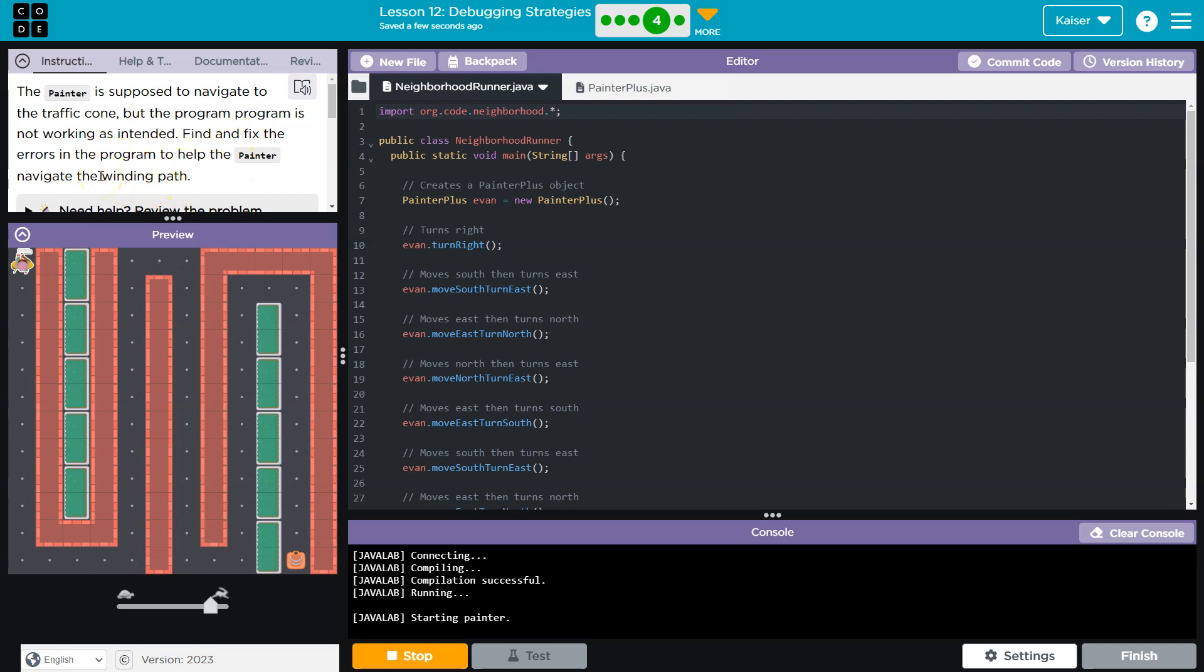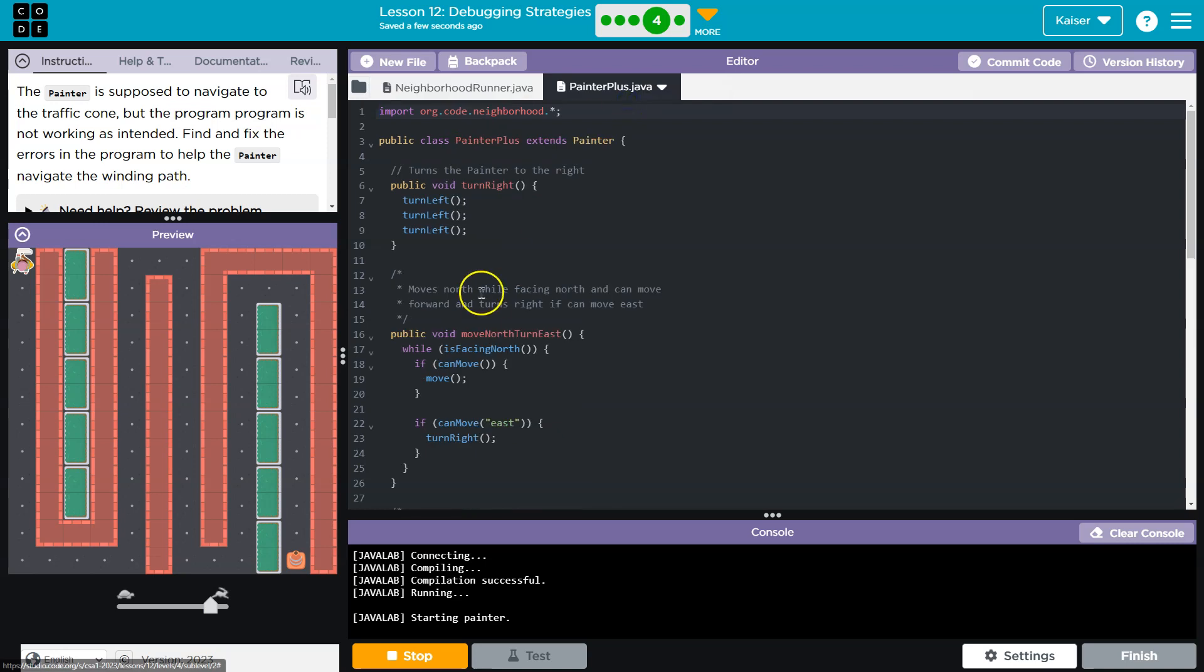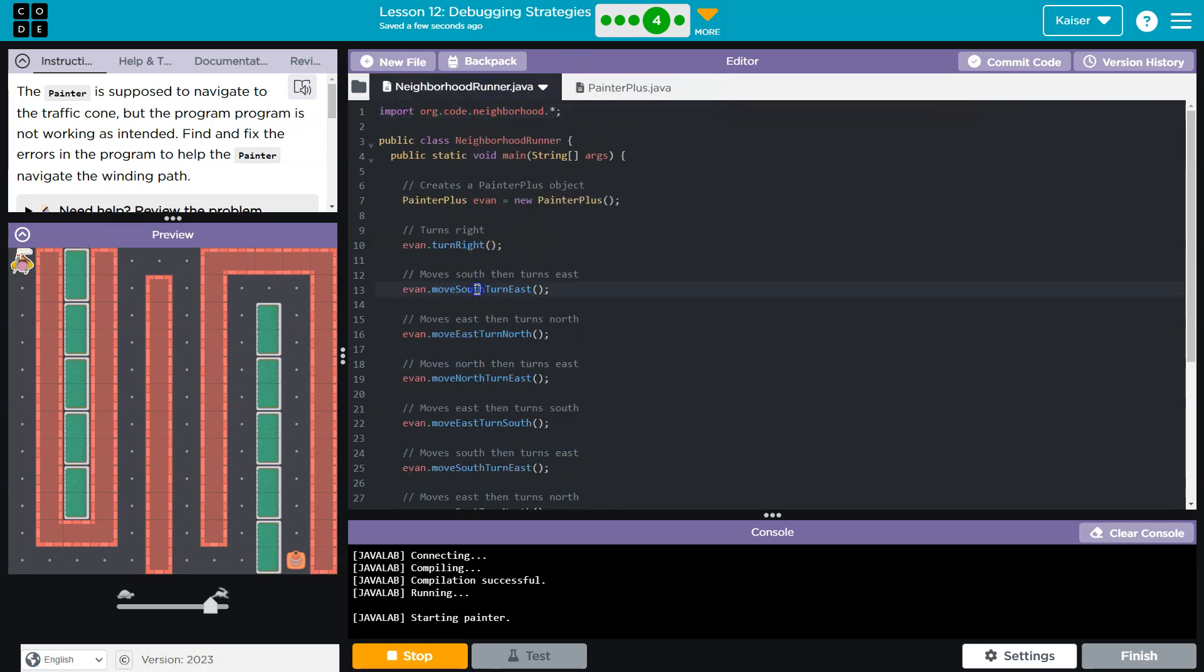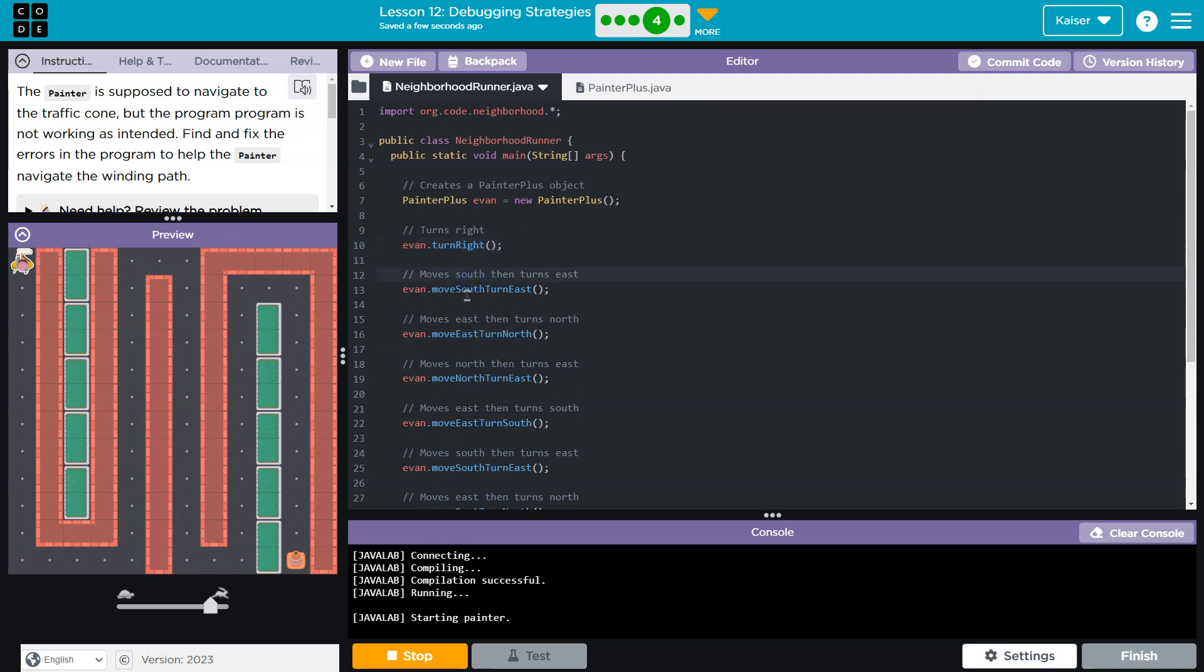So definitely turning around here. Let's see, so here's our painter plus class and notice that we're running each time move south turn east turn right is run here. Okay, move self turn east and let's see, never goes and goes up east.